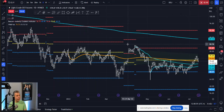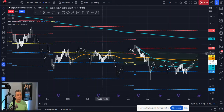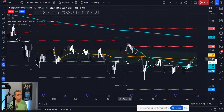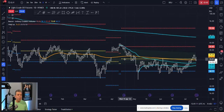I pulled up a daily chart here. I start with a daily in every market that I'm looking at because I want to get that perspective of what the market has been doing for the year. So we pull crude oil up on the daily, and I put a few things up here on the chart. I keep it very simple, but I definitely have a few things up here.